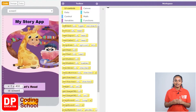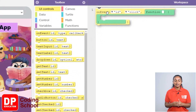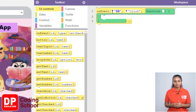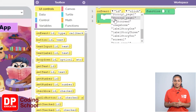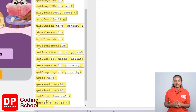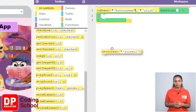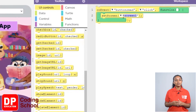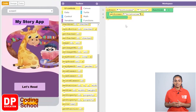For that, I drag the on-event block under UI controls like this. Now we click on the 'Let's Read' button. I clicked on the small arrow near ID and selected button_read. Now with this, the screen needs to change, so I go down a little in UI controls and drag the set screen block like this. Now when you click this arrow, the All Story screen will appear. Let's switch to All Story screen like this.